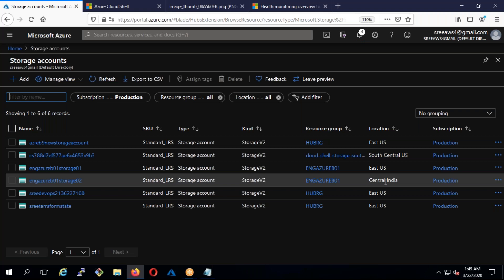If you go to storage accounts you'll see storage account 01 and 02 belonging to 'eng-azure-b01' — East US and Central India. What you need to understand is even though the resource group belongs to East US, the resources inside the resource group can belong to a different region. We really don't usually do this because enterprise companies in different regions will mostly stick to one region, but you should not think that the resource group is a hard boundary which will not allow creating resources from other regions.